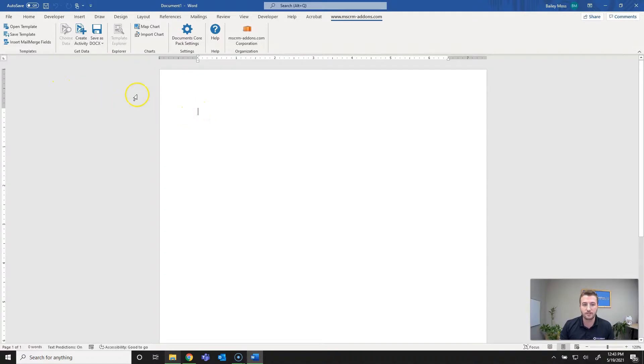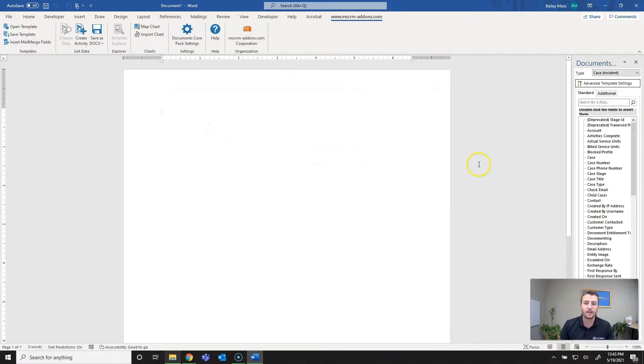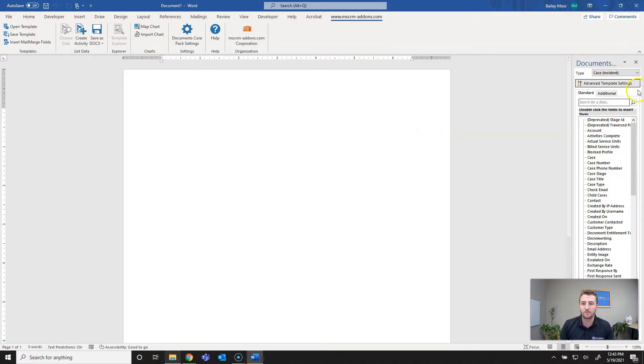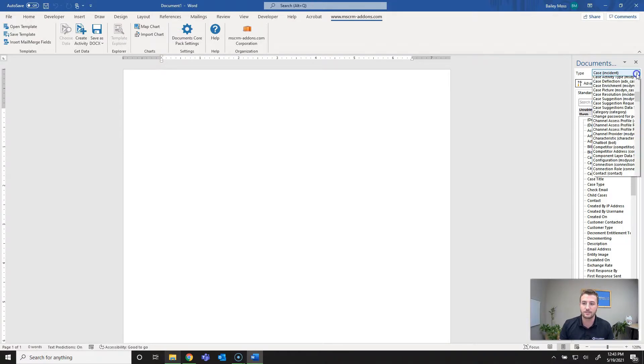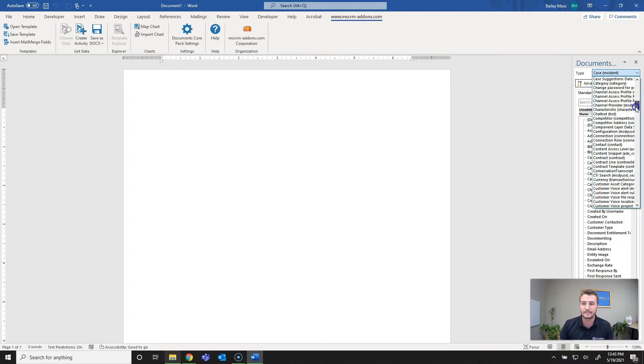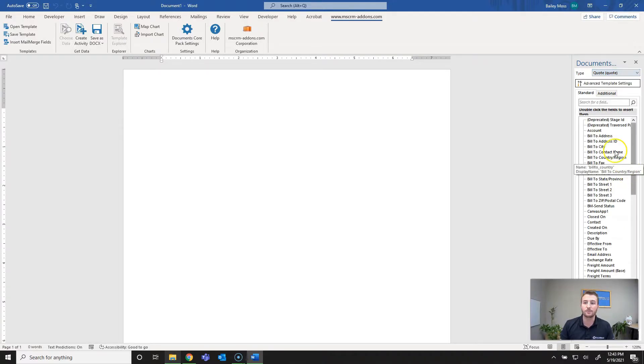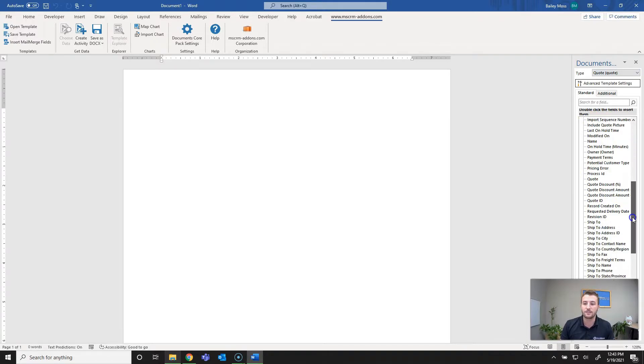First thing to do to create this template is to hit insert mail merge fields. This will open up a toolbar for available fields and relationships as well as lookup fields. The first thing to do is define your entity type, and one thing to note here is that once defined this cannot be changed. So you can't use a quote template for something like cases or vice versa. I'm going to select quotes and it loads all available fields on that entity.